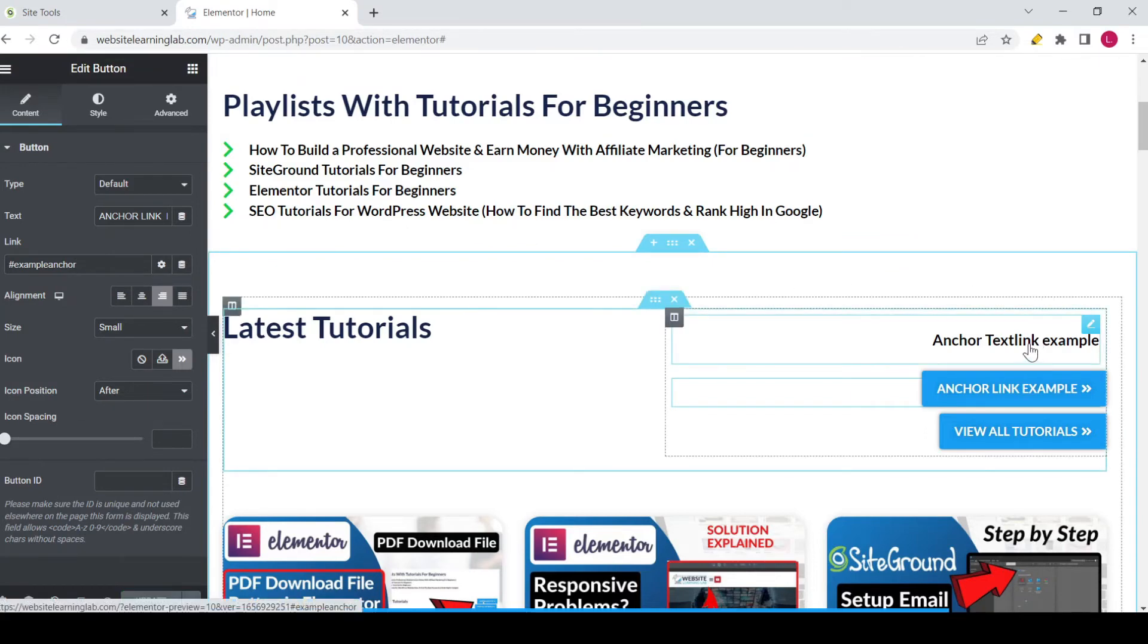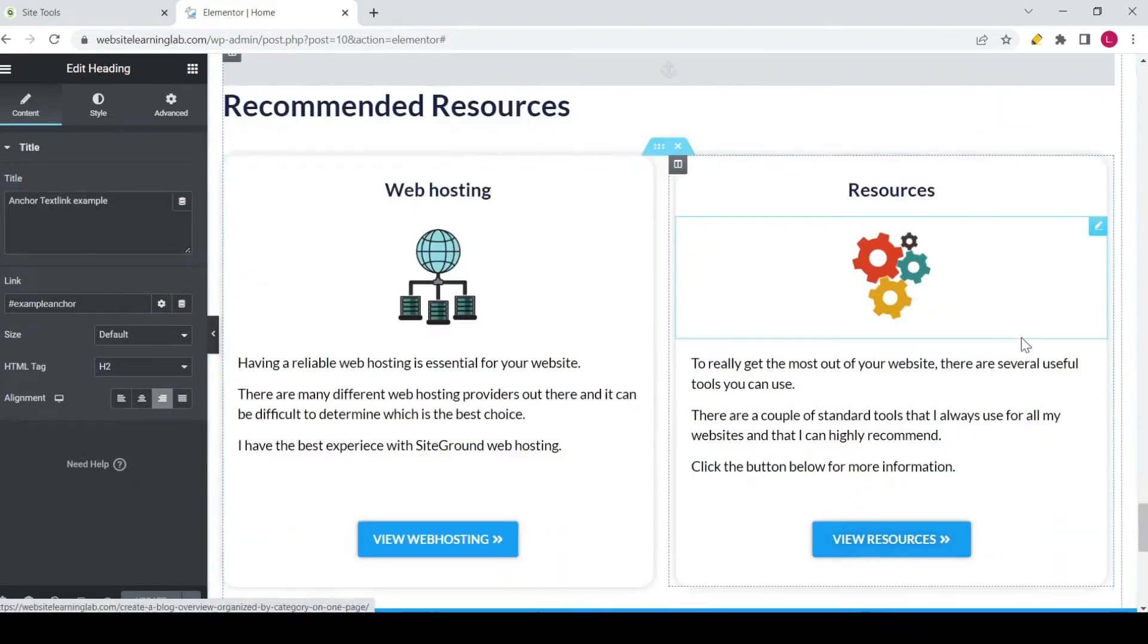And now when you click on update, everything will be saved, and then you can use the link. And it's also—you can also use it from within the Elementor editor, so you don't have to go to the website as a visitor. Now if I click on it,